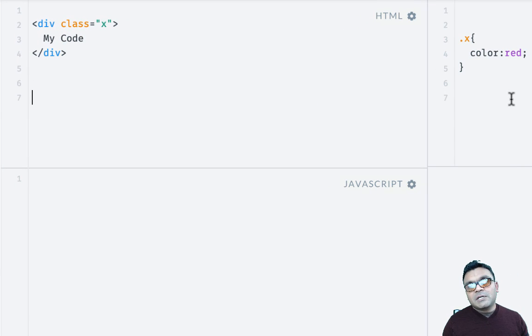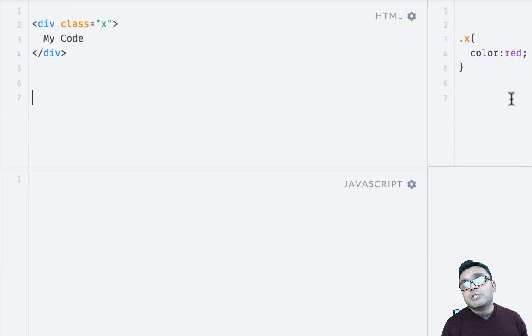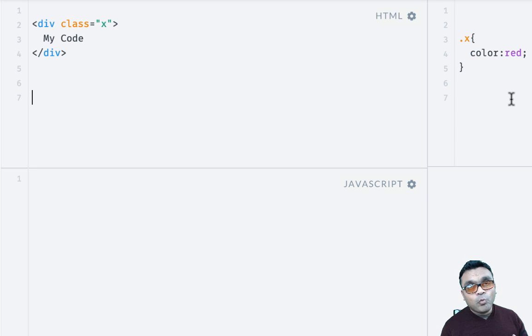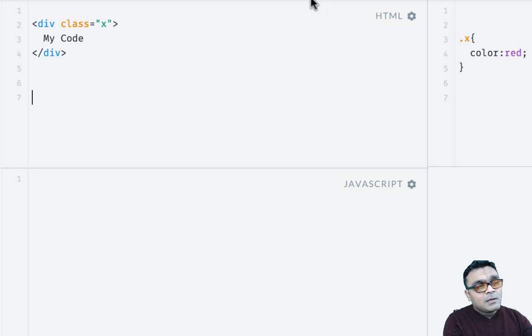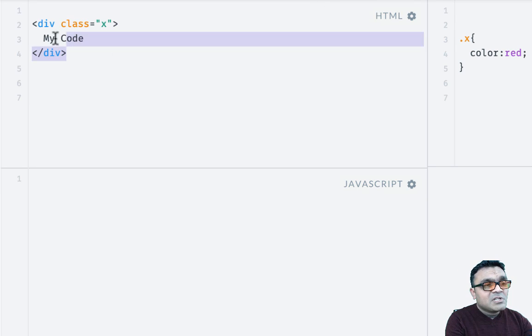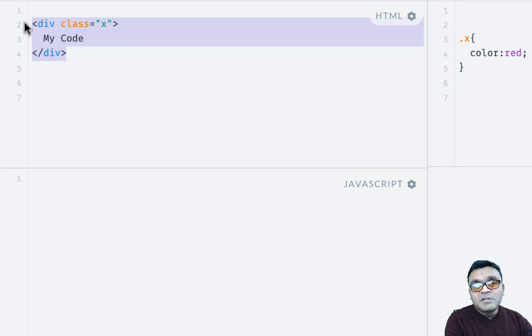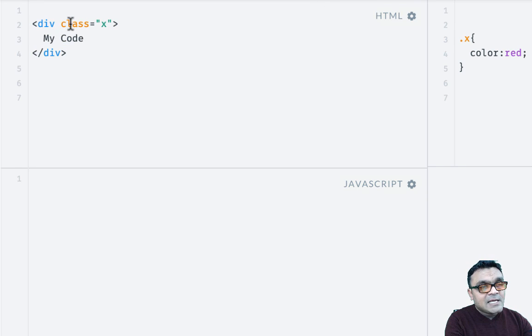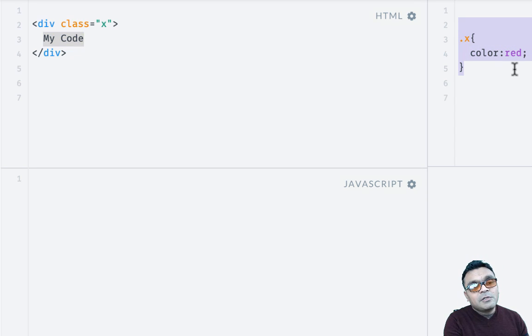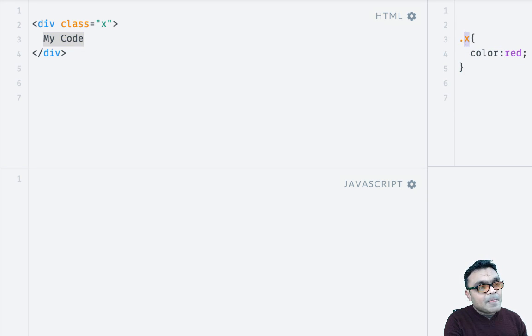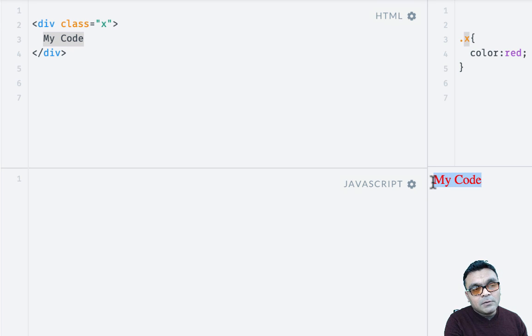Before we go into detail, let's look at the issue with CSS today and why we need Shadow DOM. Let's say I have a page with some div here and it has a class X and some text, and in CSS I'm coloring the font to be red using the class. So when I render it, it renders the code to be red.